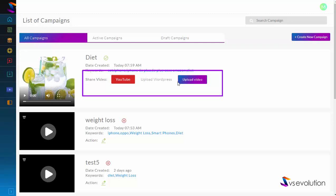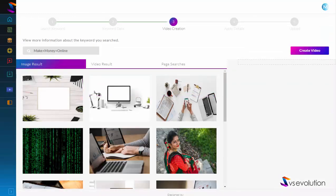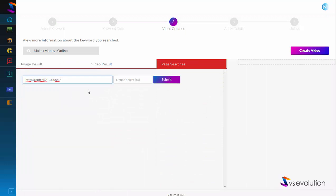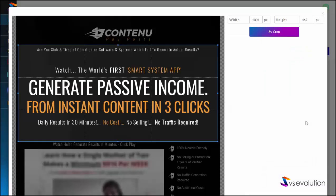Everything shown so far is included in the front end of BSEvolution. We also have another unique video maker included. In addition to the image and video-based maker, we have an application that will allow you to turn any website into your own videos. All you have to do is select 'Page Search,' pop in the URL, define the height — I'll put 1500 — then click Submit. The software grabs a screenshot of the website.